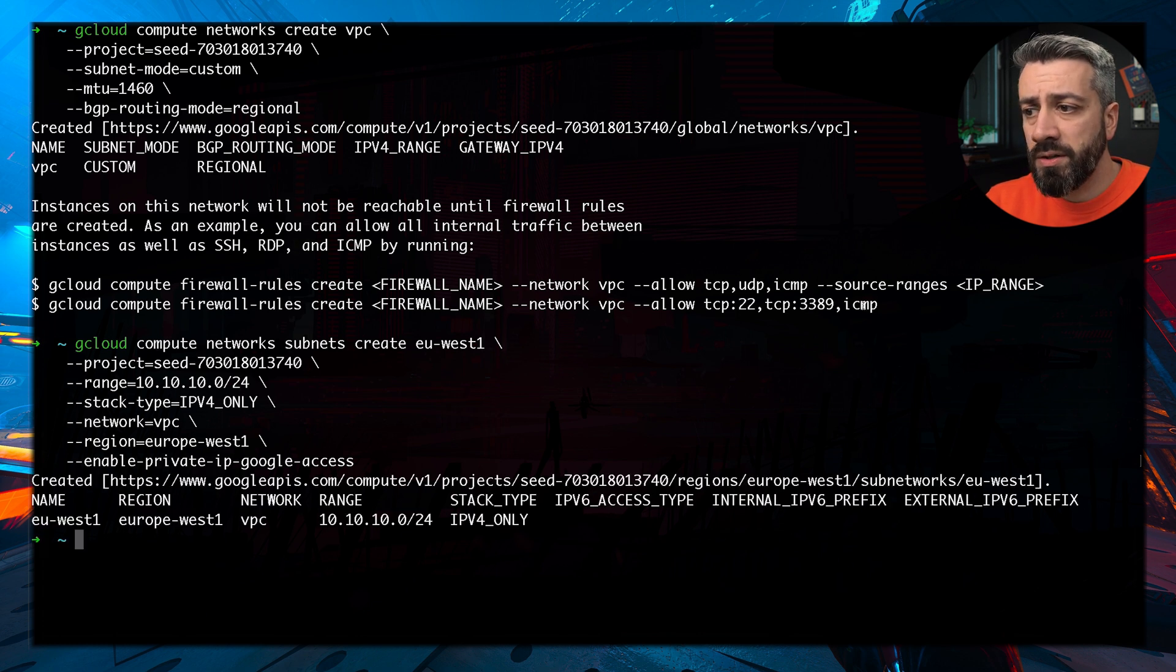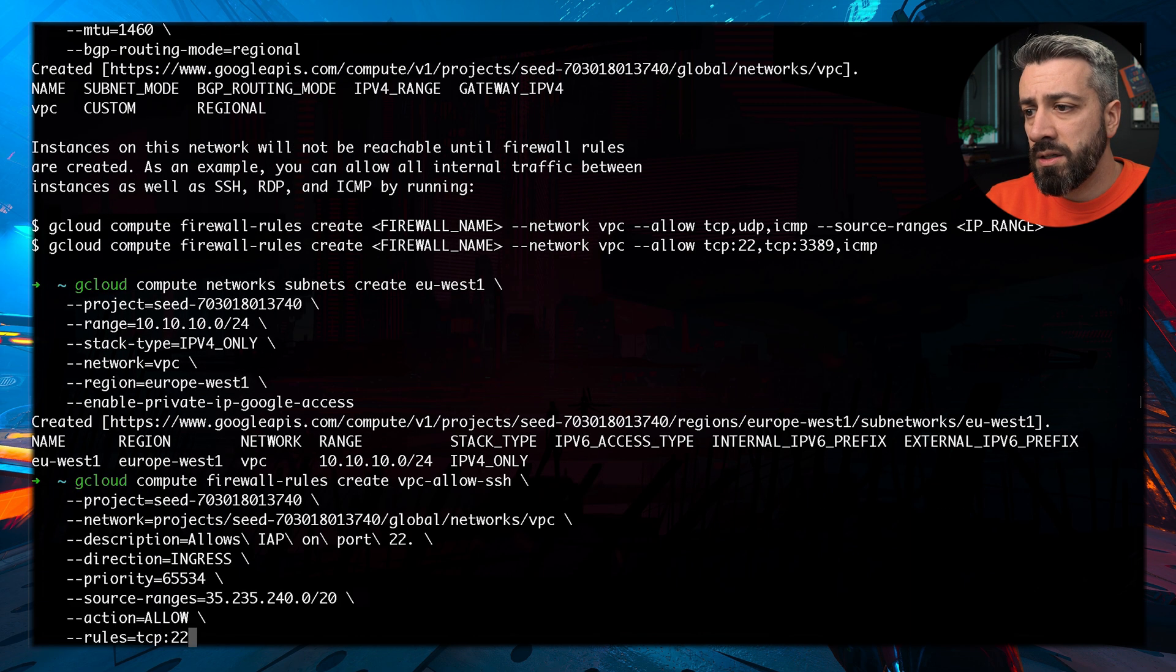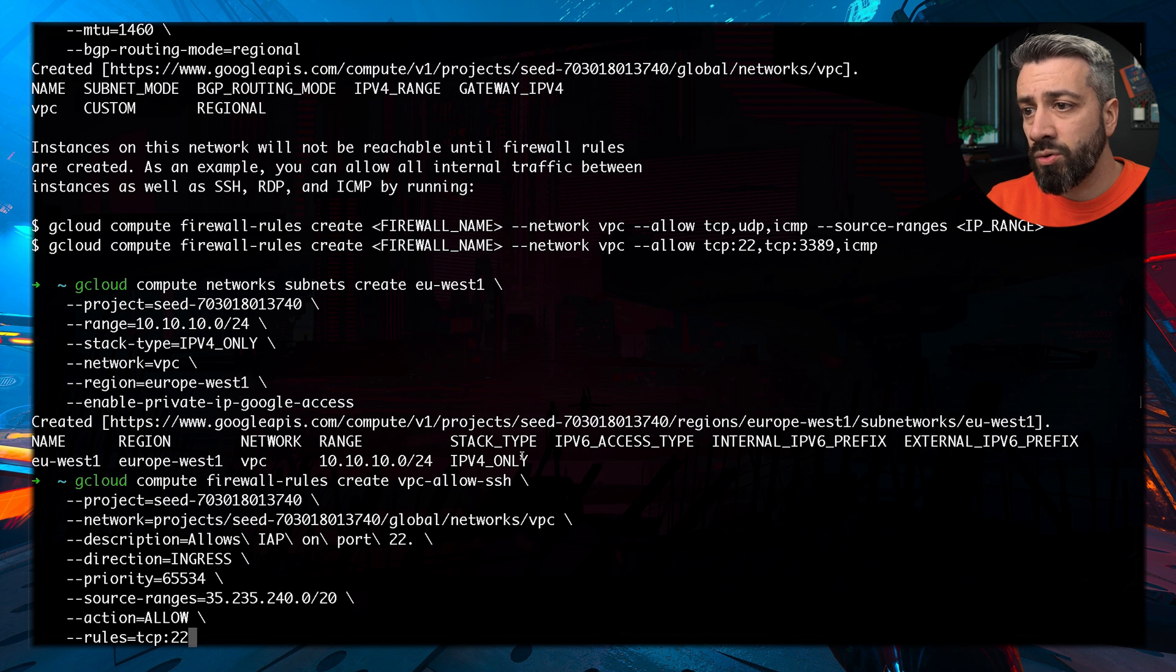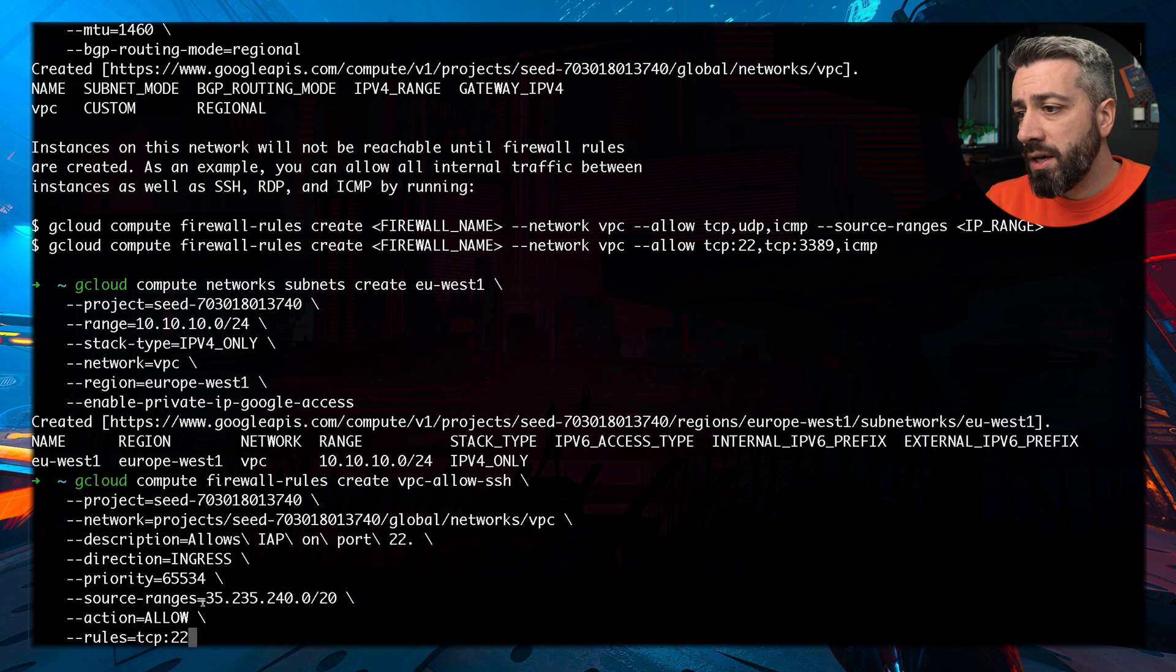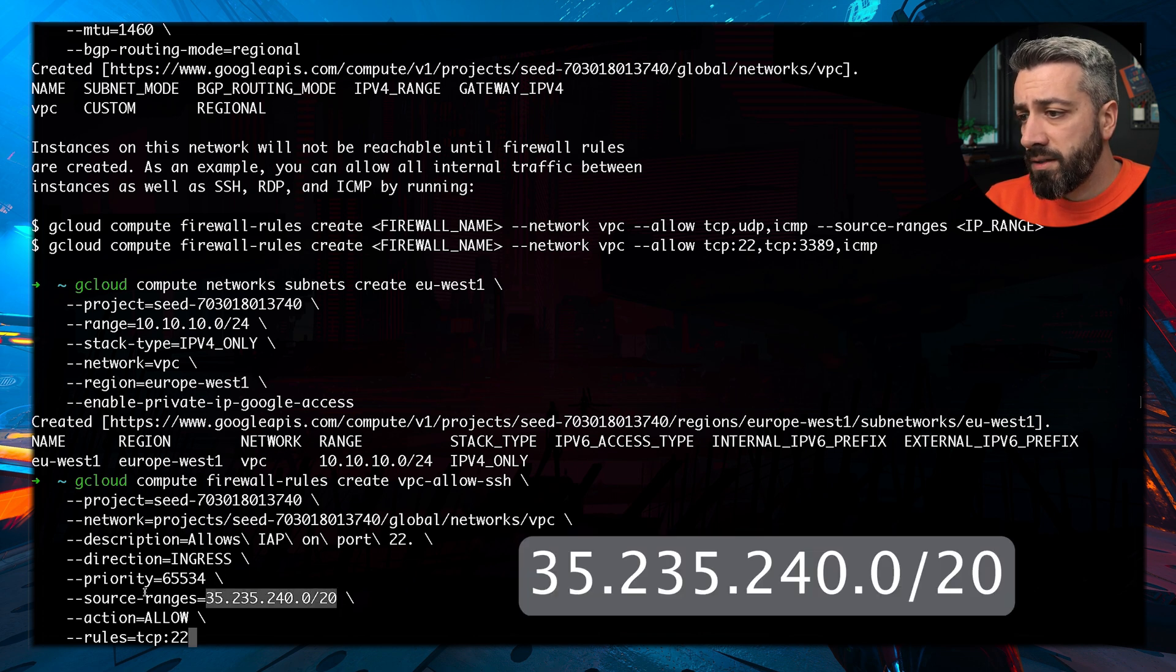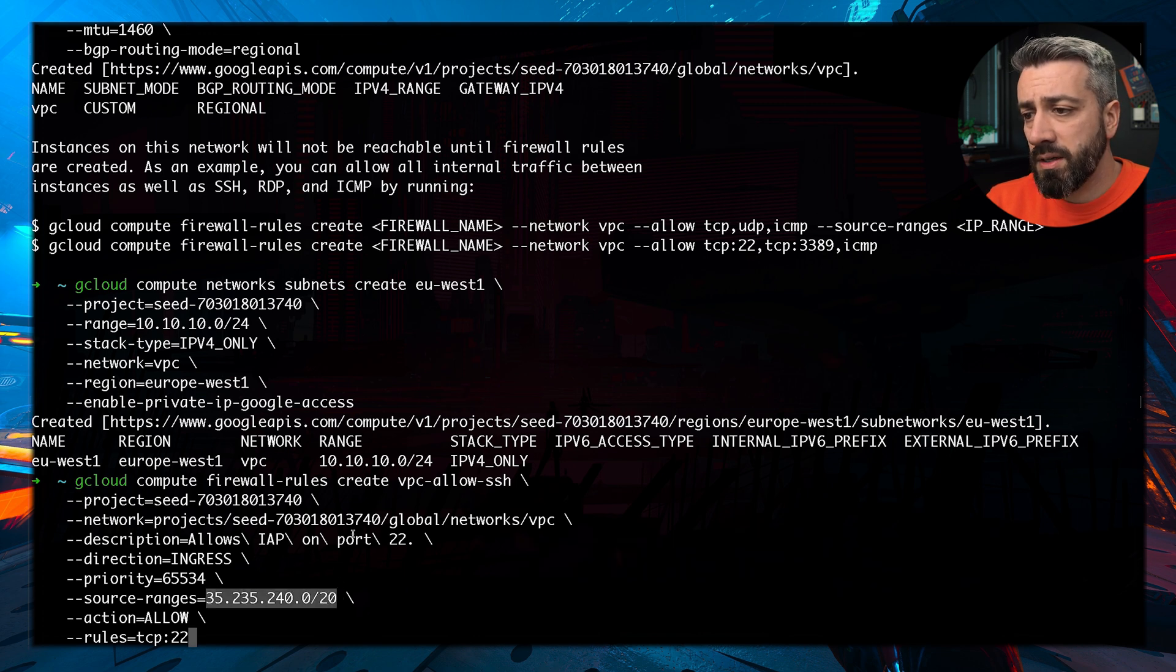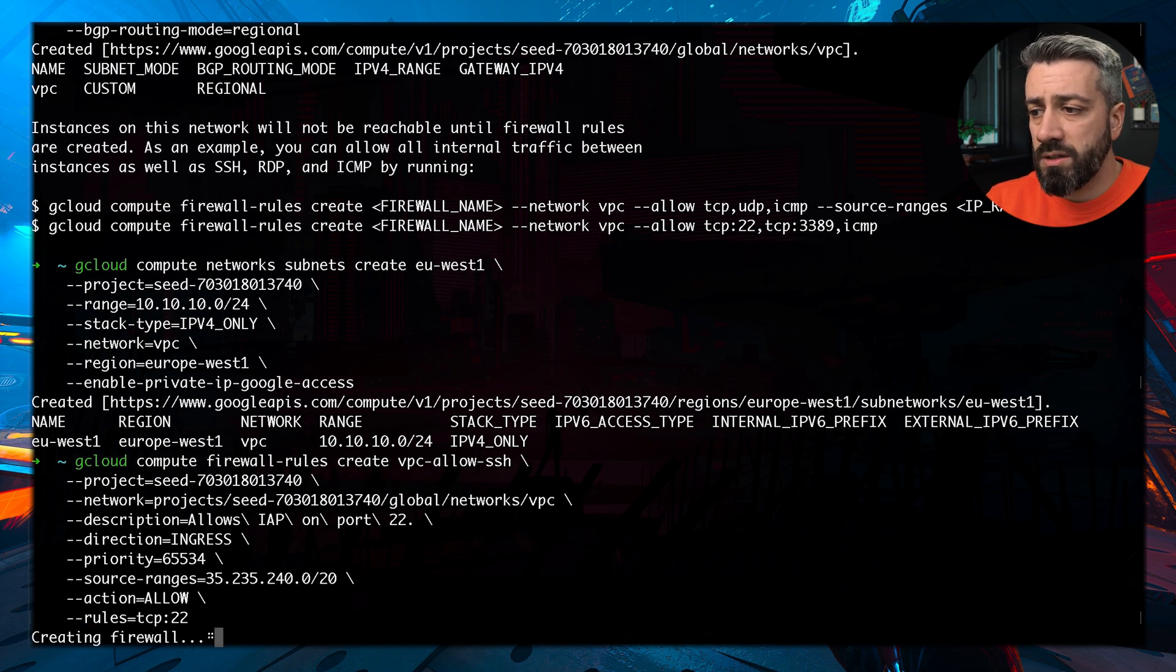Now the only thing we need to do is create a firewall rule. The firewall rule we want to create is supposed to allow access only to the Google API. The Google API has a well-known IP range. As you can see, it's in the source range. And this allows access only to the specified IPs that come from the Google APIs. So now this one is creating the firewall rule.